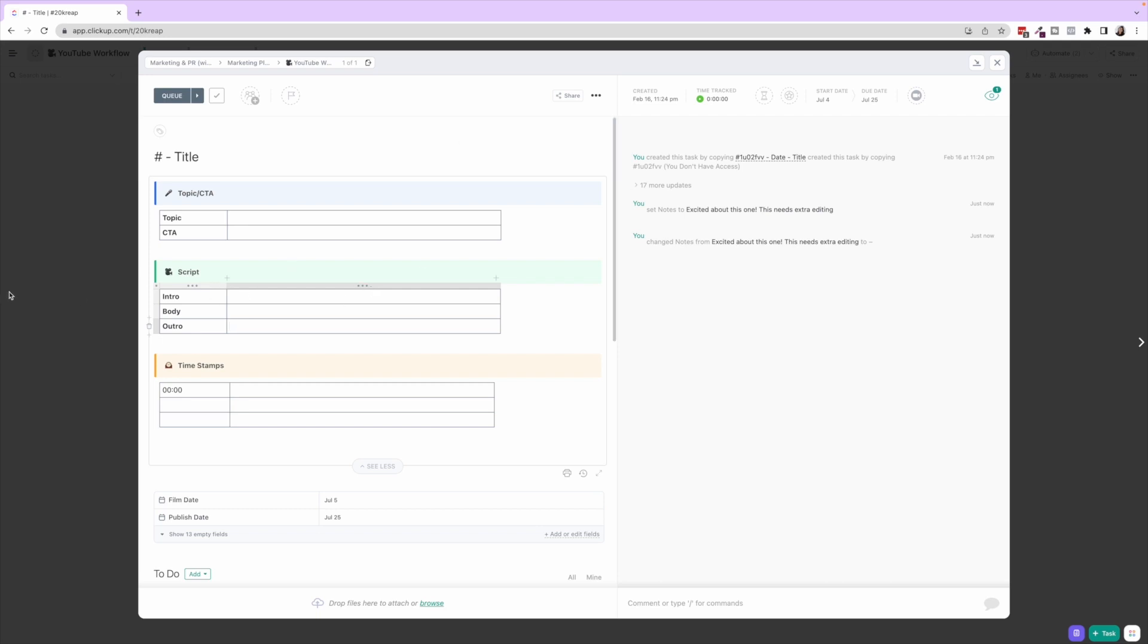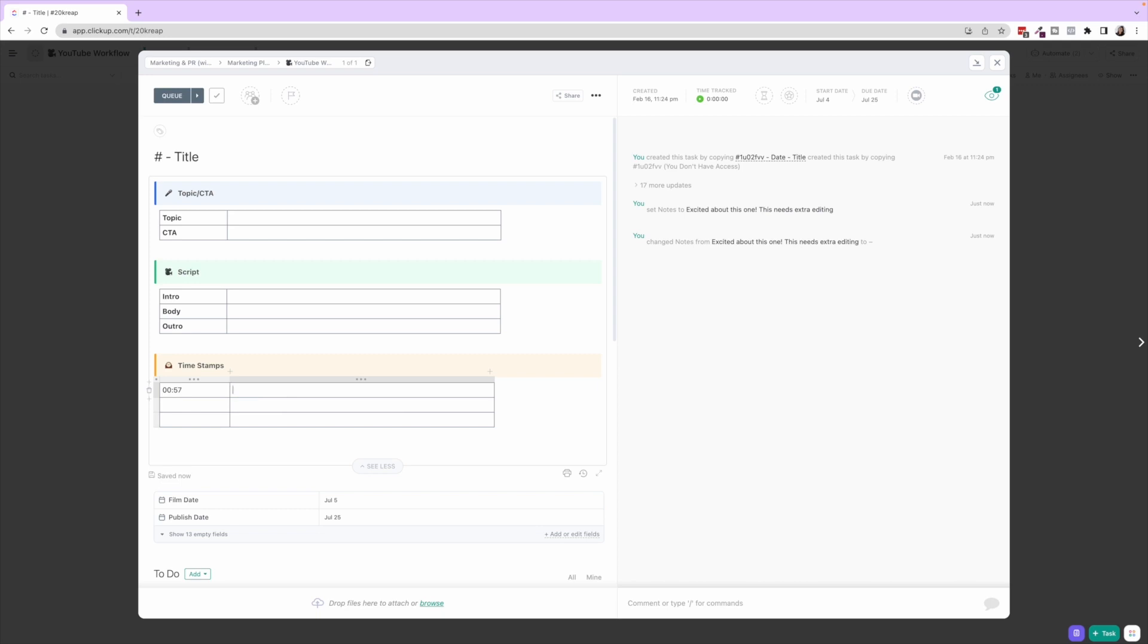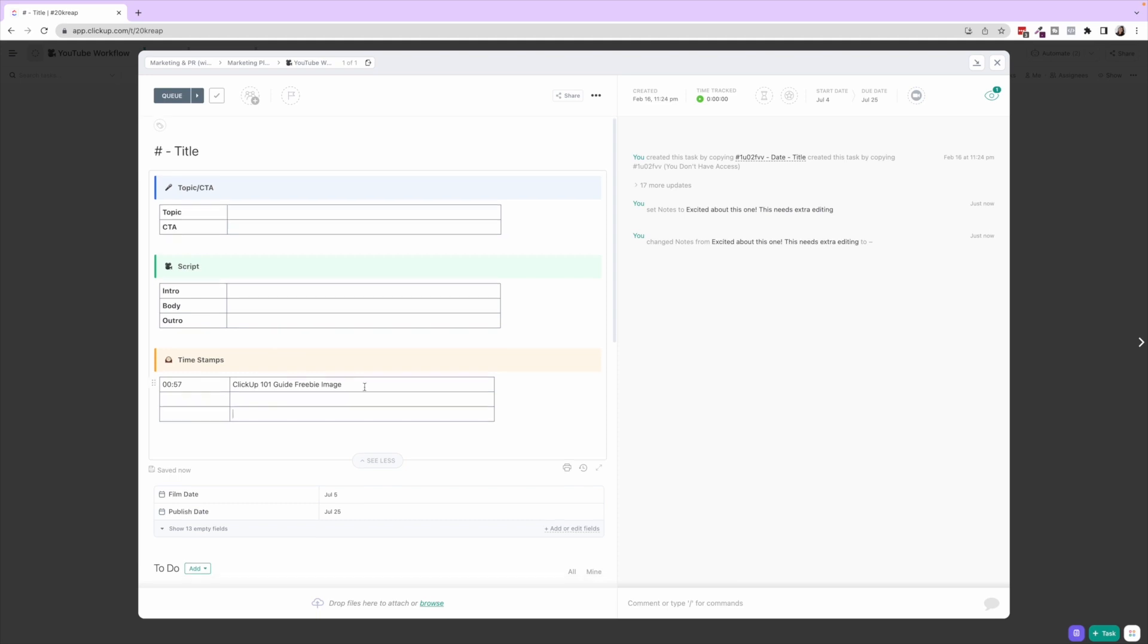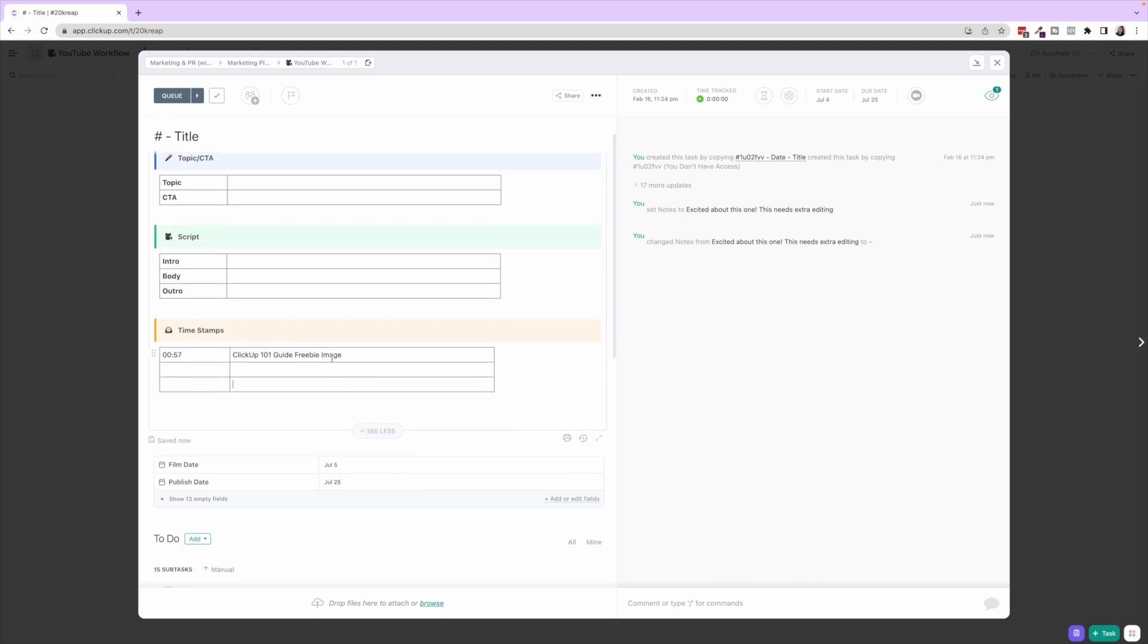And then Timestamps—so this is how we add things for our editor. Say in the beginning of the video at 57 seconds we wanted to add the ClickUp 101 guide freebie image, then we will put that here. Then we have this for our editor to reference anything that we specifically want added to that video.